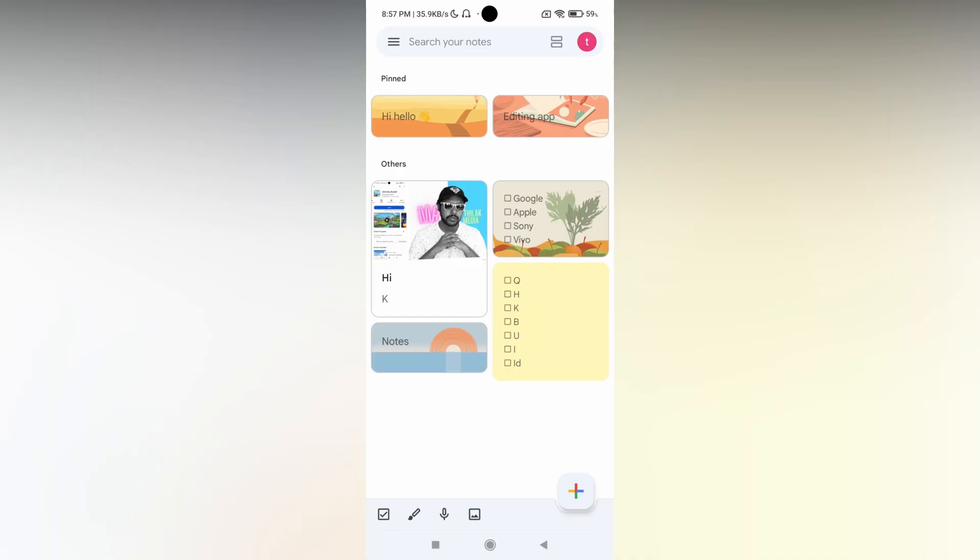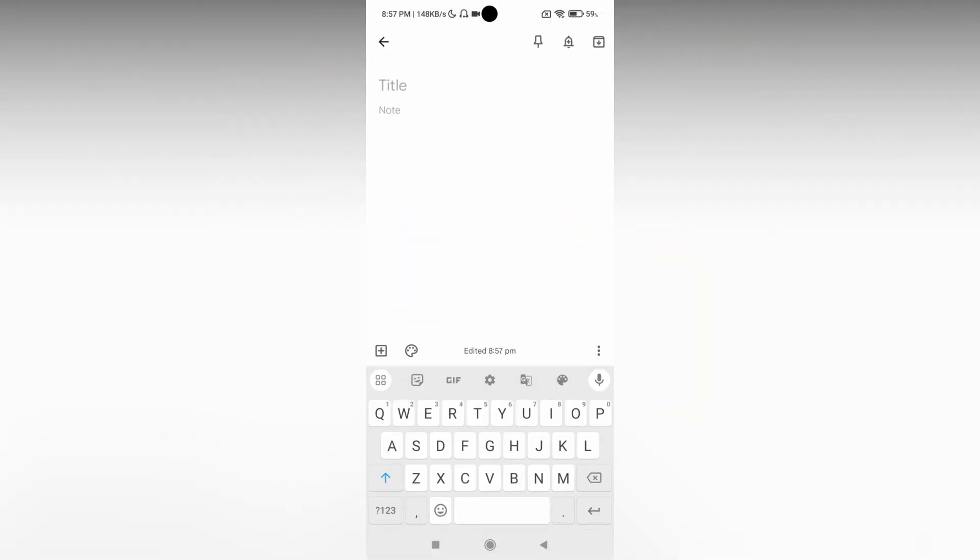So how to add the drawing notes on Google Keep? I'm just going to show in this video. First of all, click on the plus symbol to open the notes.